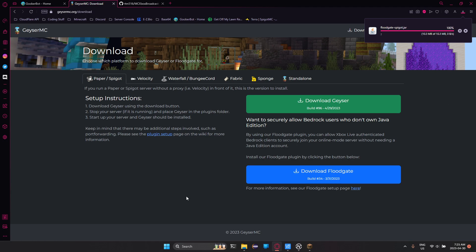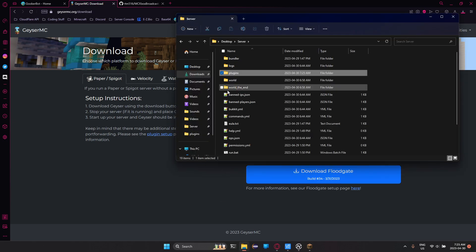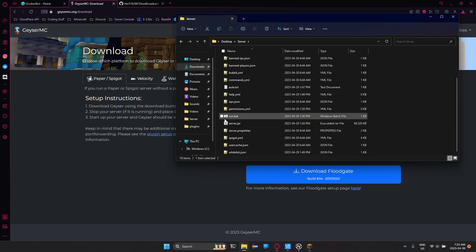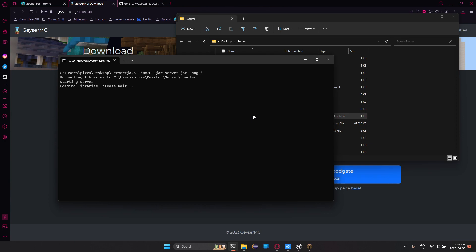Once those two are finished downloading, all we have to do is start our server. I'm currently using a 1.19.4 server. You could use 1.13.2 for Geyser MC, but you do also need Java 16 or higher to run it.